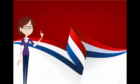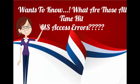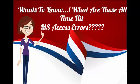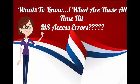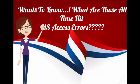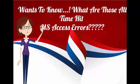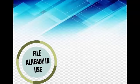Want to know what are those all-time hit MS Access errors? So here they are.